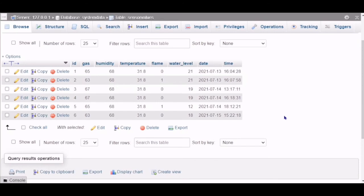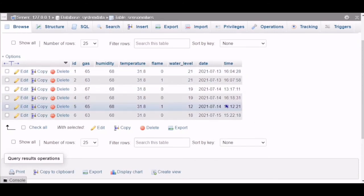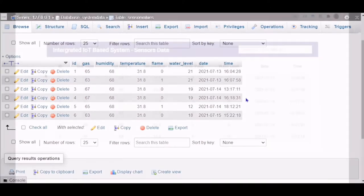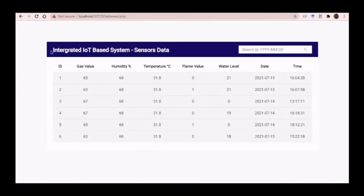Continuing with the database — this is the database we use to store all the sensor values. Finally, this is the integrated IoT-based system sensor data, which displays all sensor values from the database. Instead of just displaying the values, users are also able to use a search function to filter and view data according to a specific date.